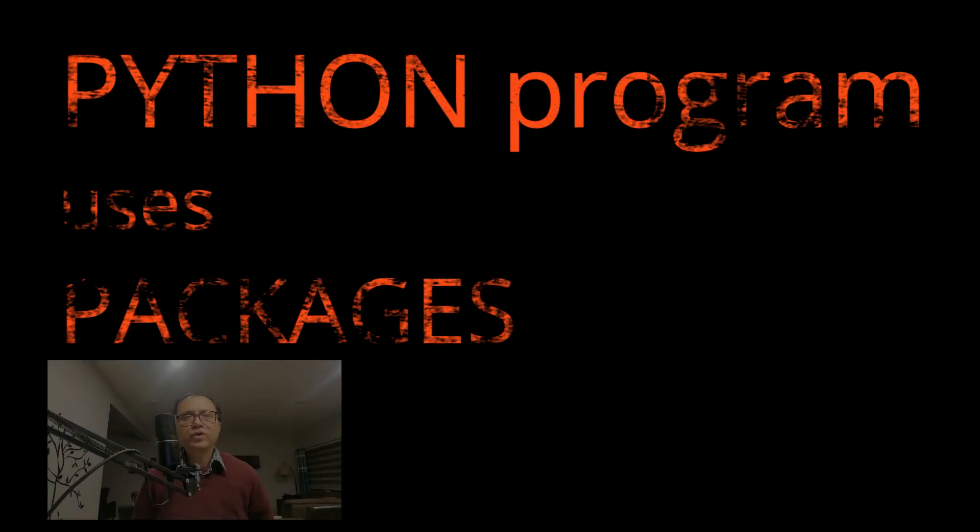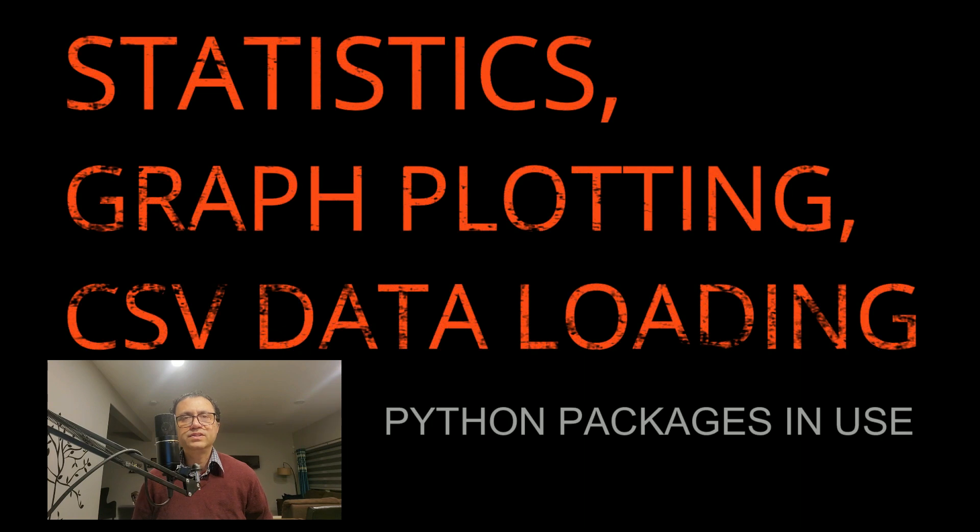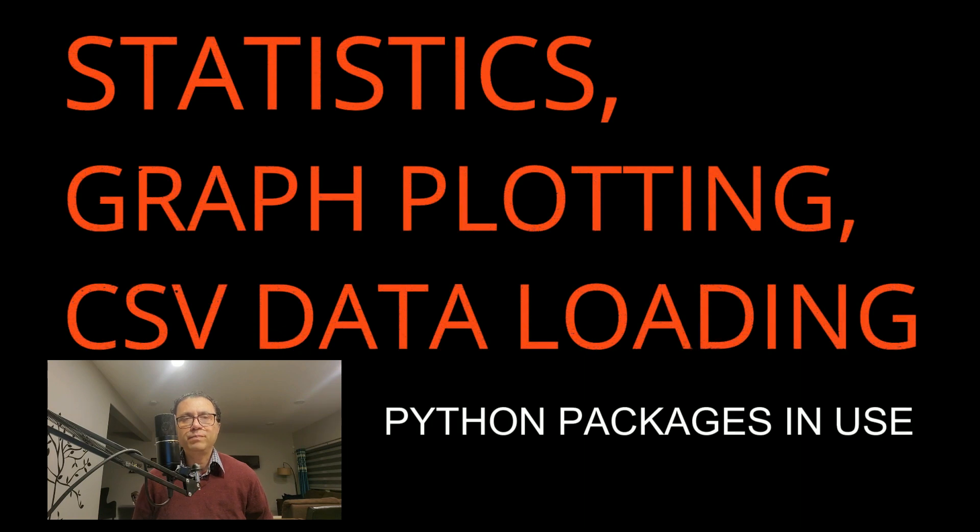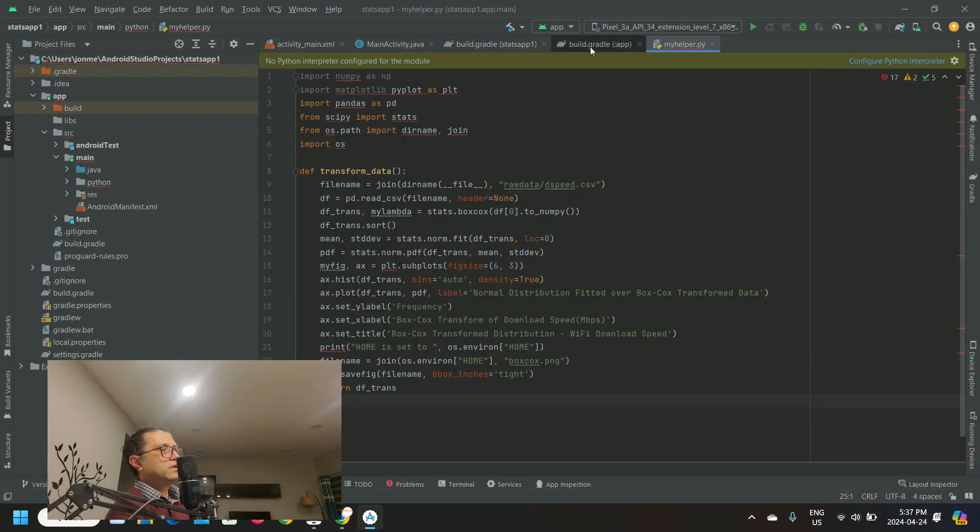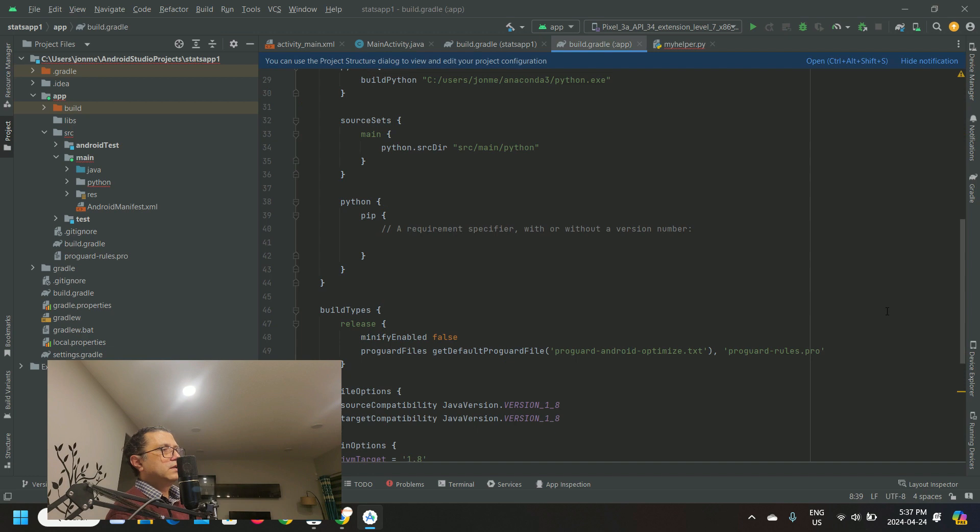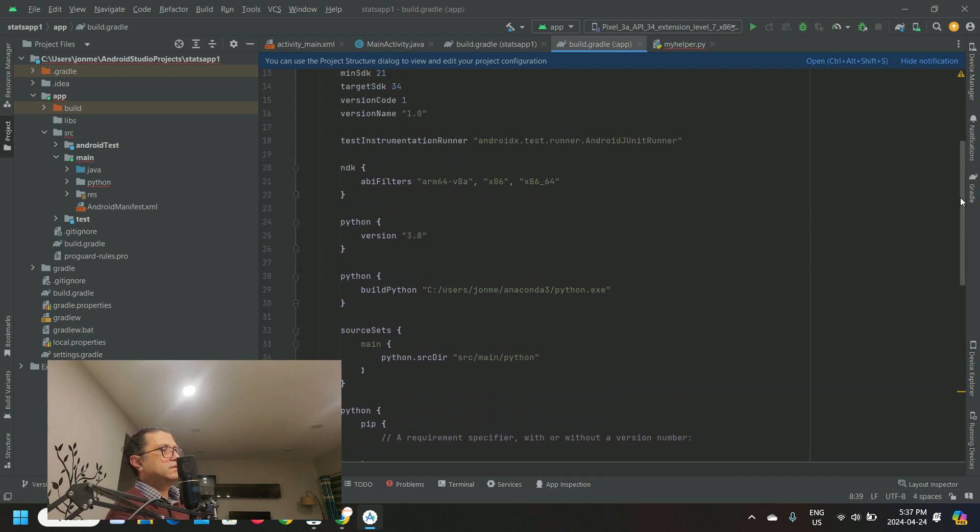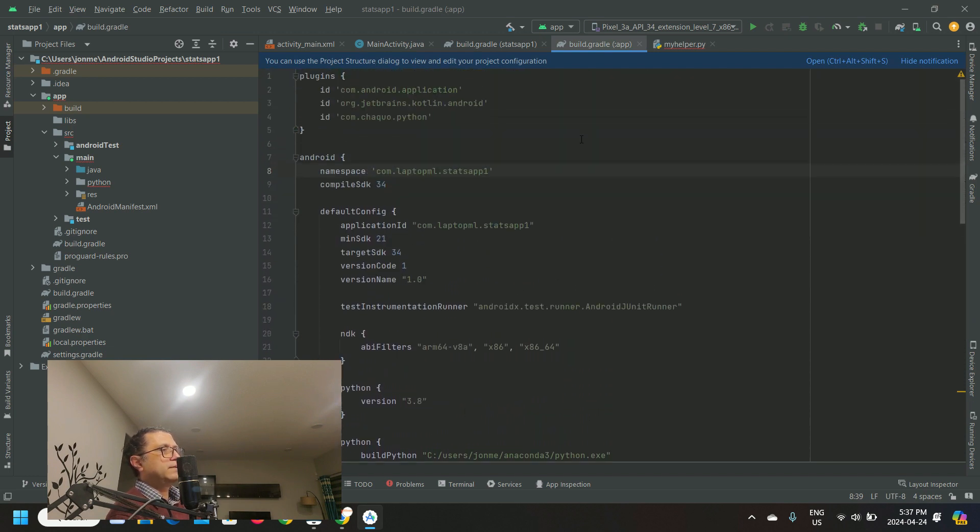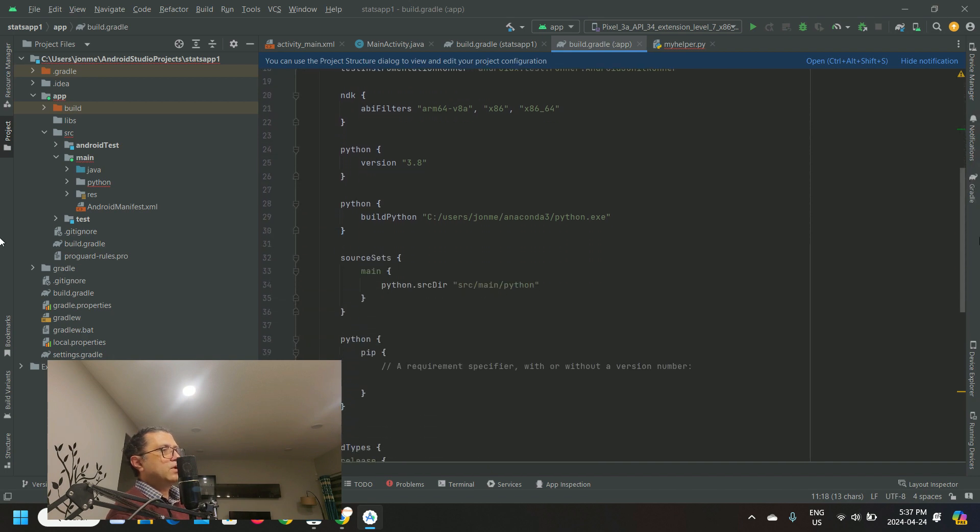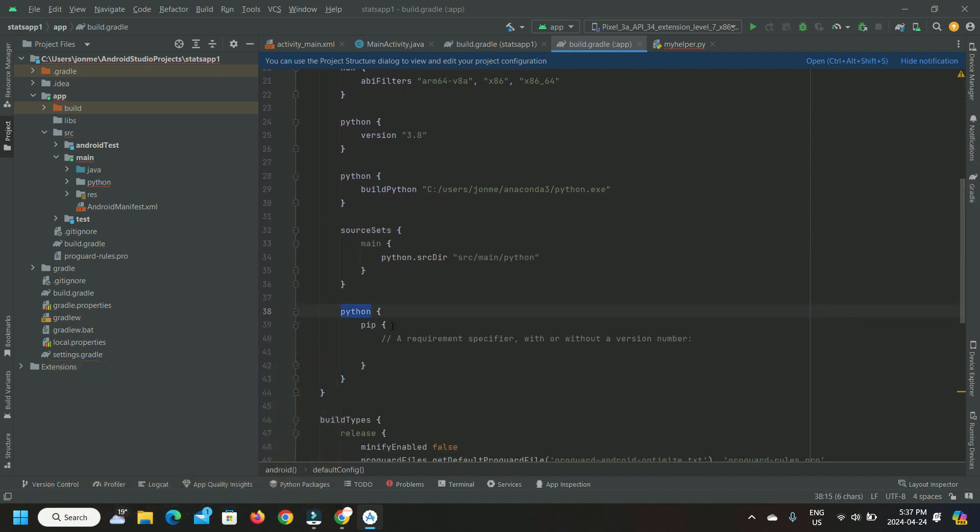The Python program we wrote here is using statistics, graph plotting, and CSV data loader packages. Let's head back to our app build.gradle to configure the installation of these Python packages. Under default config, locate the section for Python package installer PIP. Configure the installation of packages NumPy, matplotlib, and pandas.